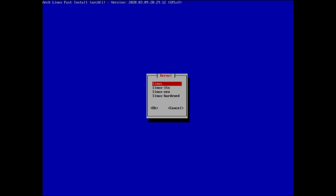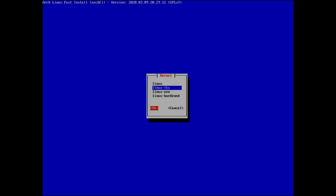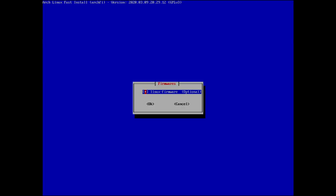Now we install Arch Linux and pick our kernel. Options are: rolling (linux), LTS, hardened, and zen. I'm going to go with LTS to be safe — if this were production I might use rolling. I'm choosing LTS because I know it's stable.